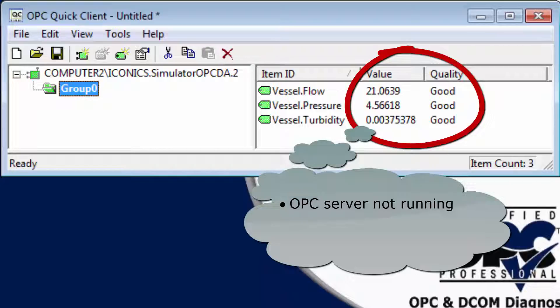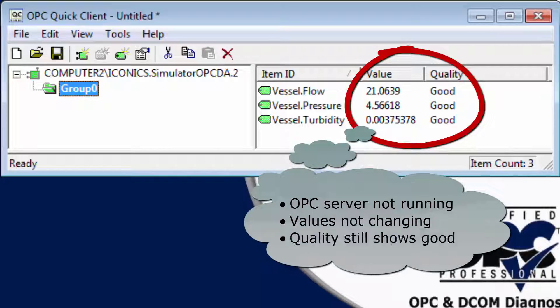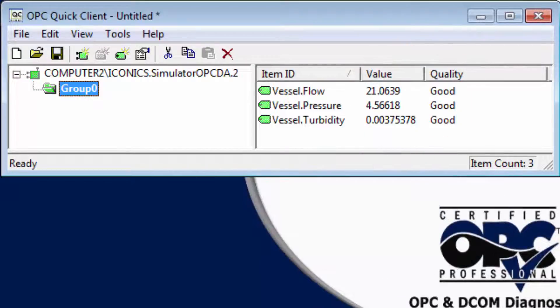It even tells us the quality is good. OPC Quick Client will not tell us anything went wrong because it does not monitor OPC connections.